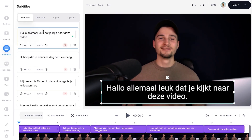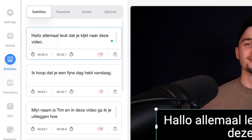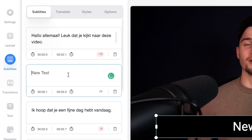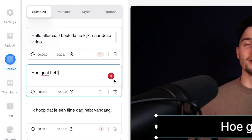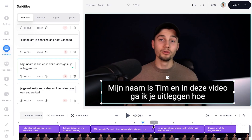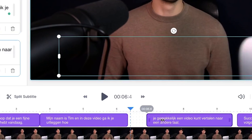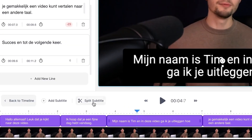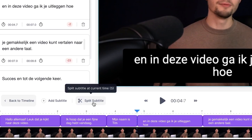Before we translate the subtitles, easily edit the text in the menu on the left if needed. You can change the words and even add more text boxes. You can also extend, shorten, split, or shift the timing of the subtitles in the timeline menu.